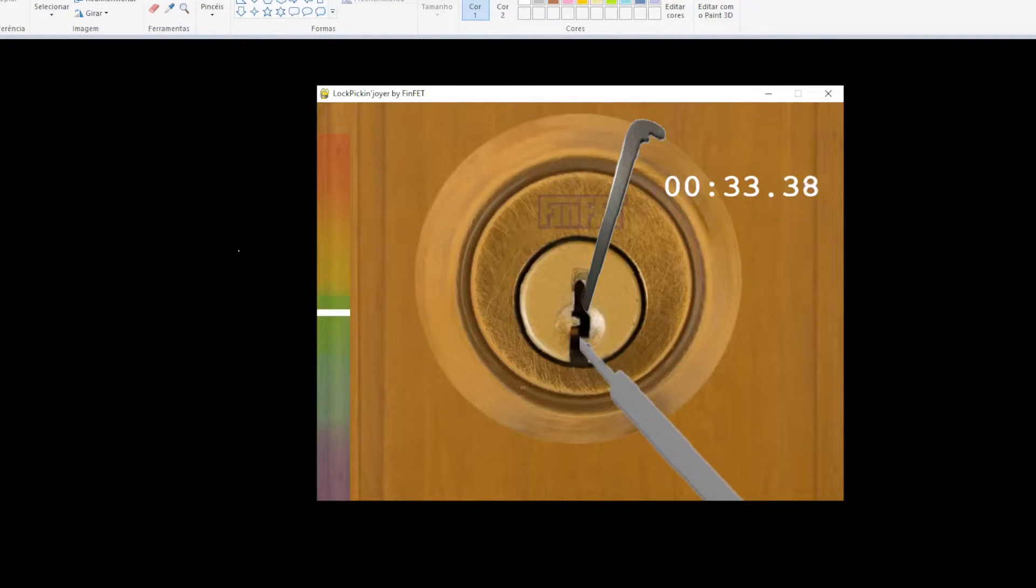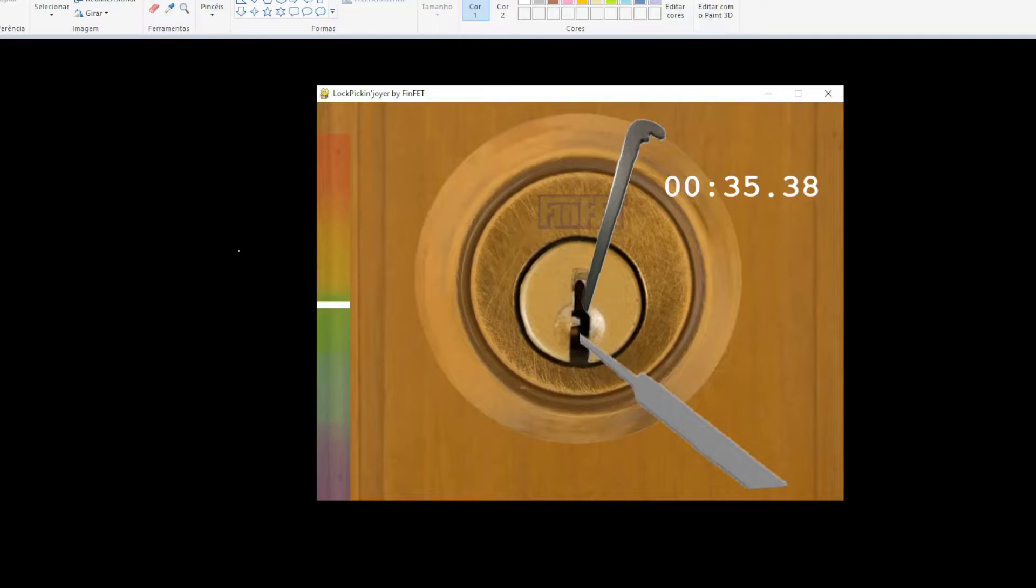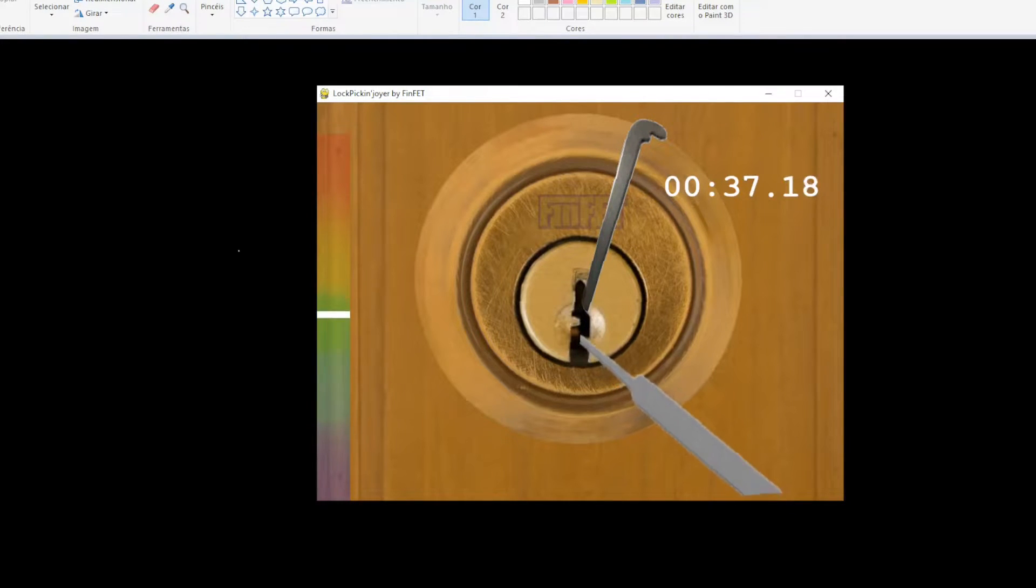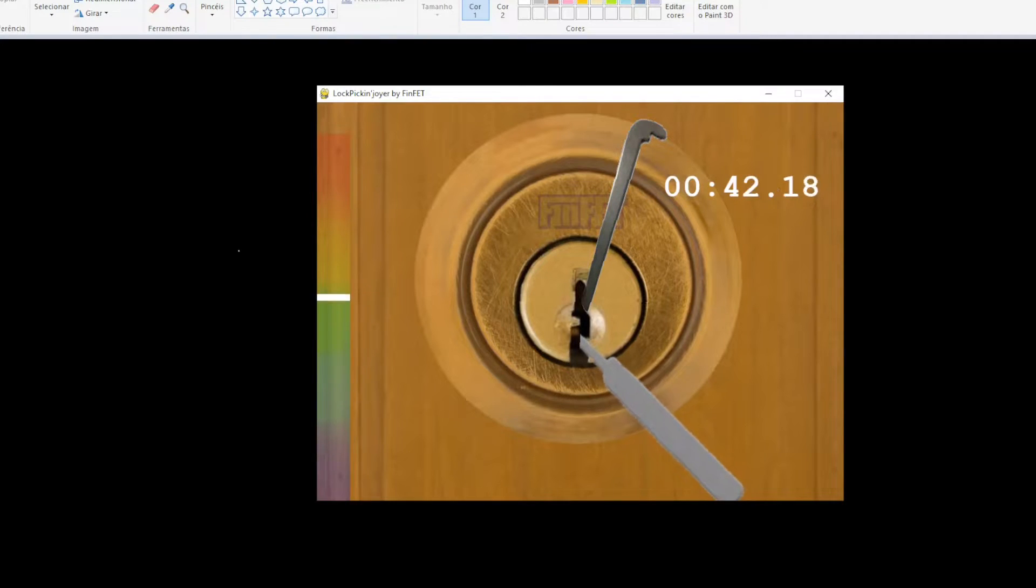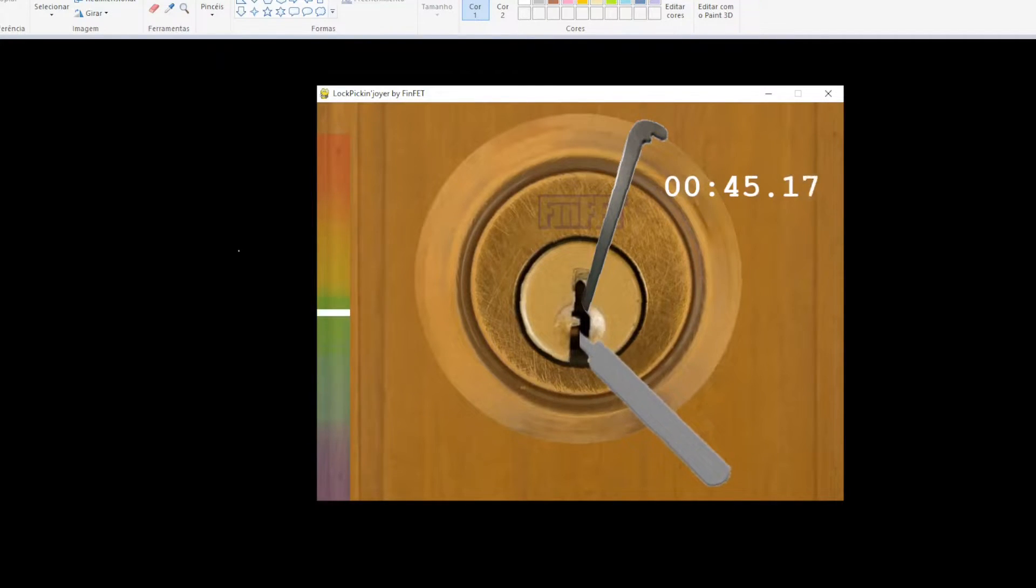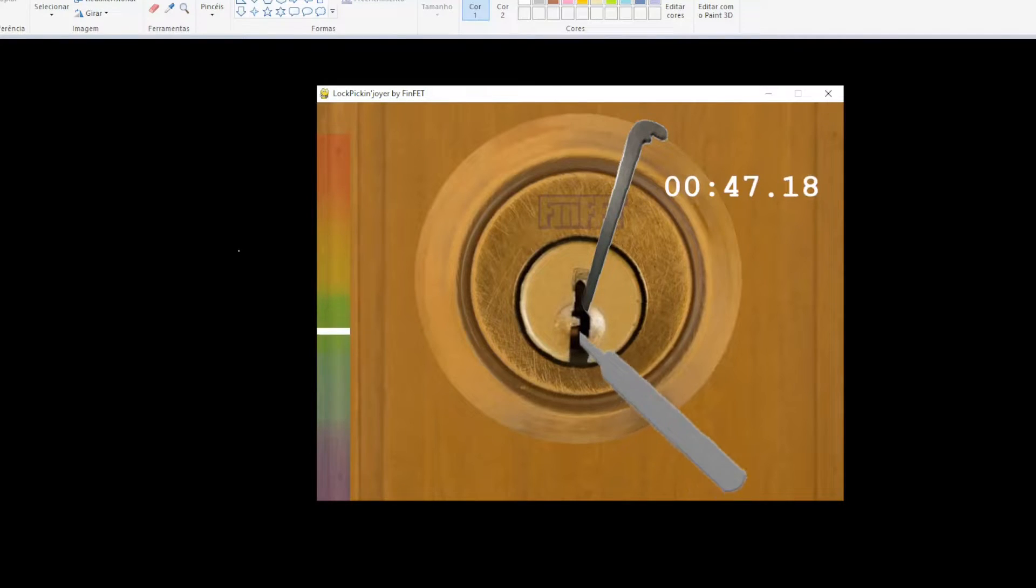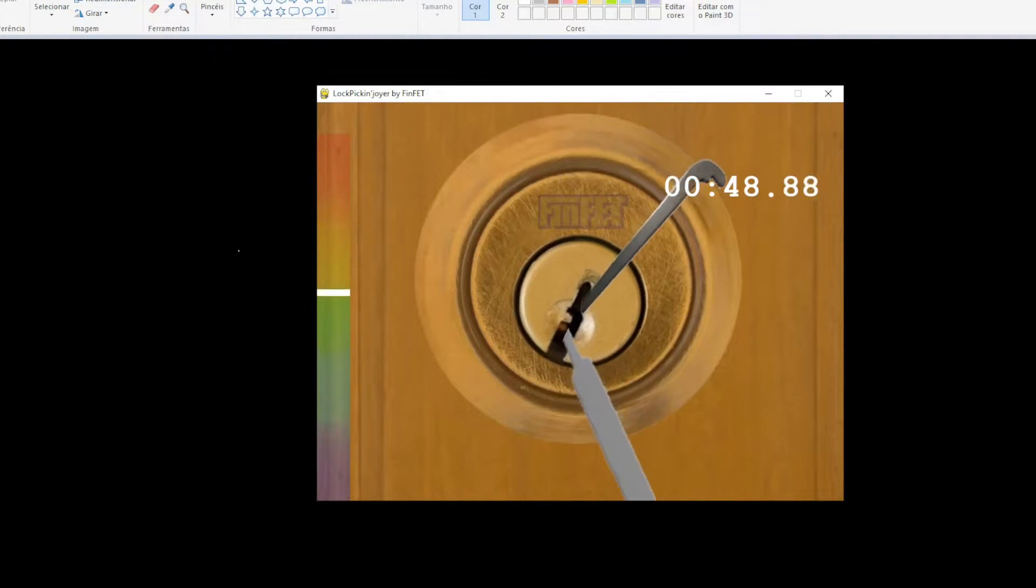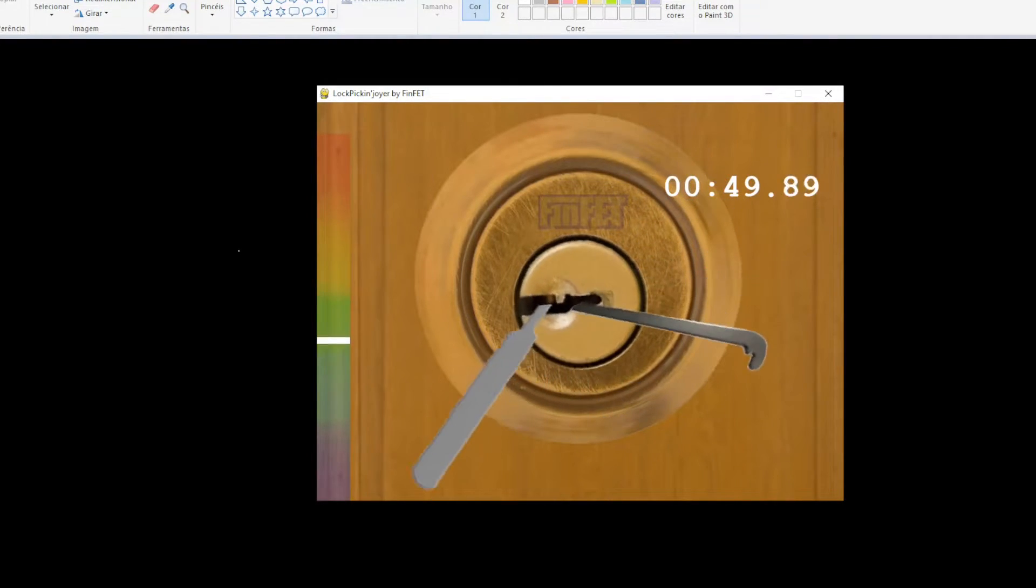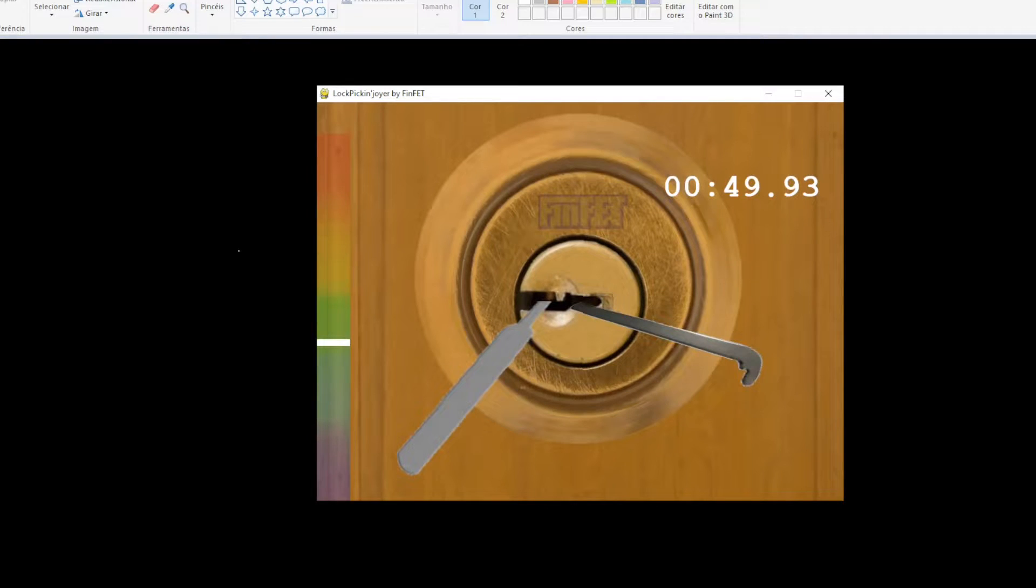To manipulate the pins, the player positions the tool with the mouse, up and down to select a different pin, and with the left click to start picking from side to side. When a pick is positioned correctly, a click occurs and the lock rotates a bit. After all pins are set, the lock opens.